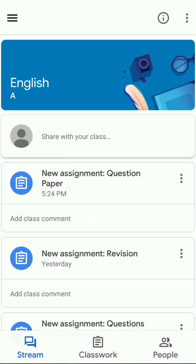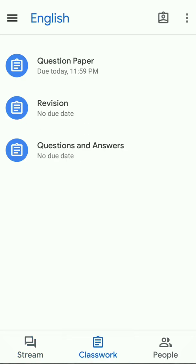Then, when you click on your English Classroom, it will take you to the next page, as you can see right in front of you, where at the bottom middle you can see an icon — Classwork — which you need to click. So, I'm clicking on the Classwork icon.